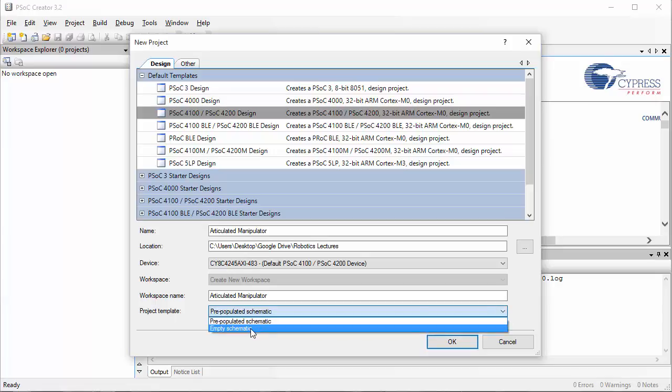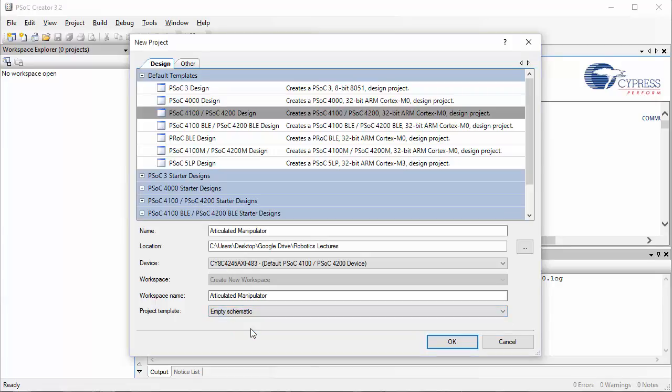Under project template, select empty schematic. We will be building our code from scratch. Then click OK.